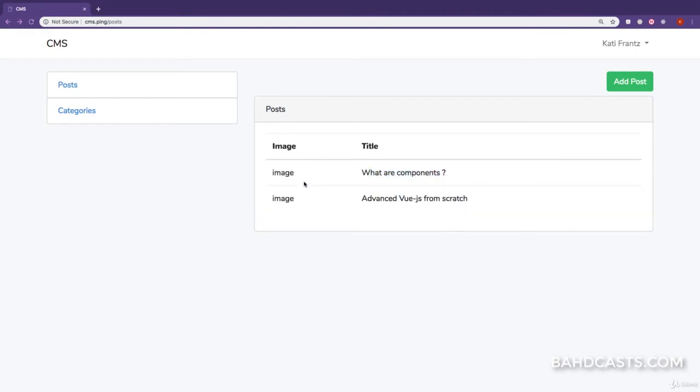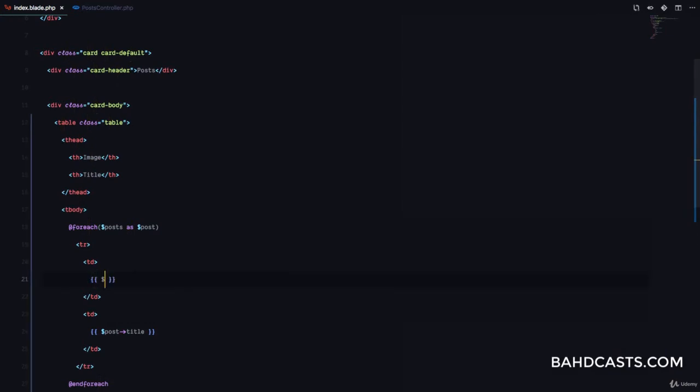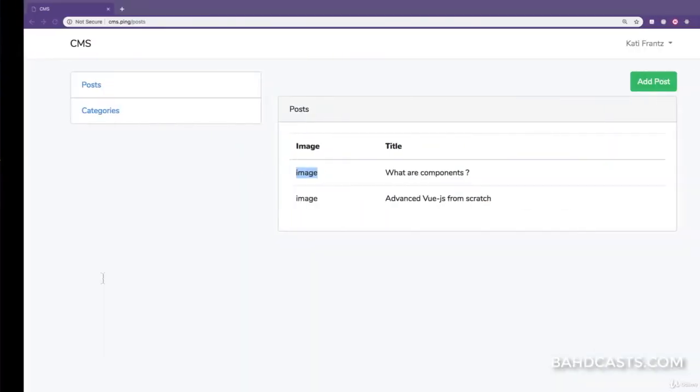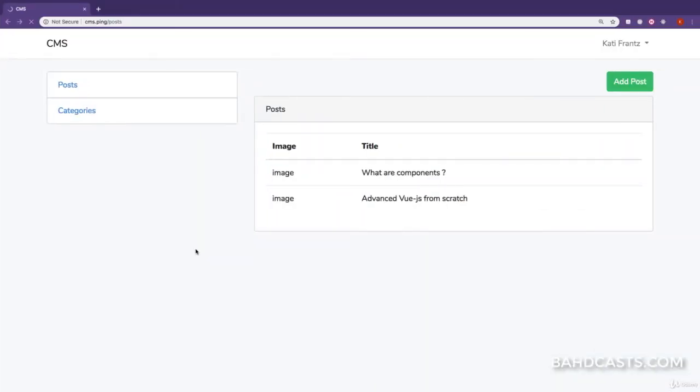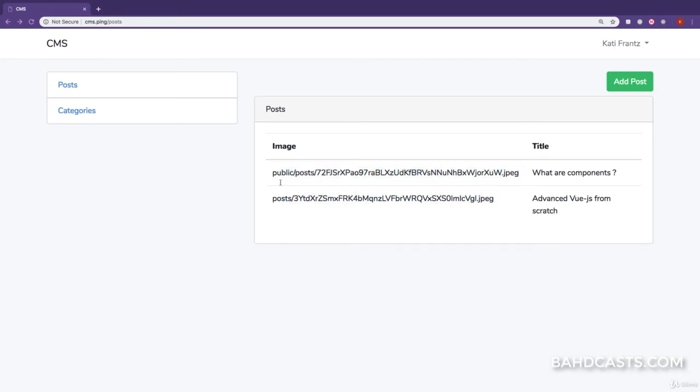But what we want to do is display the image for this specific post right here. Let me show you something. If we come here, I'm just going to print out post->image. And if we refresh you can see we have a string that represents the link to the post. Okay, so I think I have some dummy posts from testing that I was performing before the lessons.